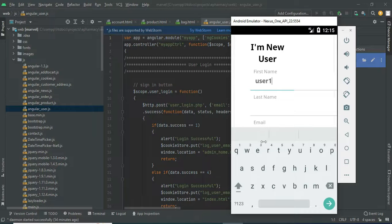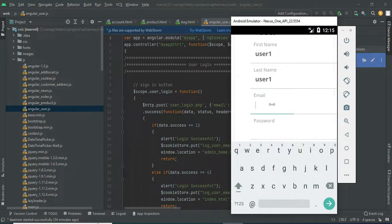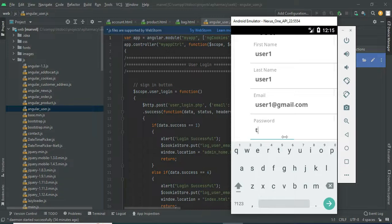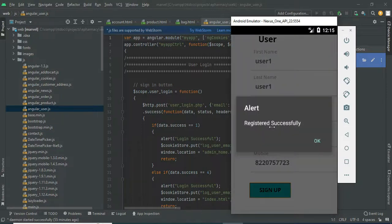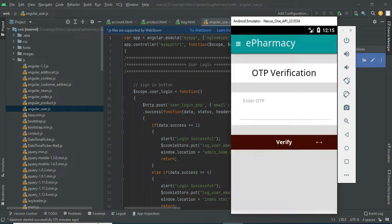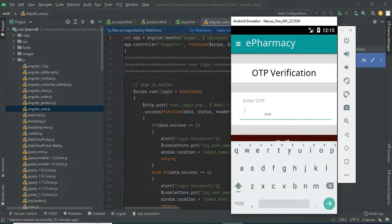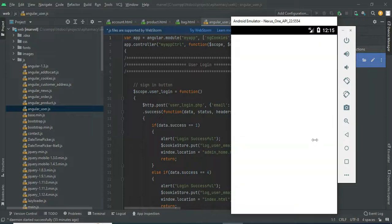Enter all the details. Enter a valid phone number because OTP verification is required. Click sign up. Registration is successful. Enter the OTP verification number. Registration completed successfully.